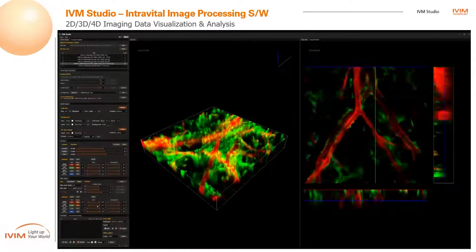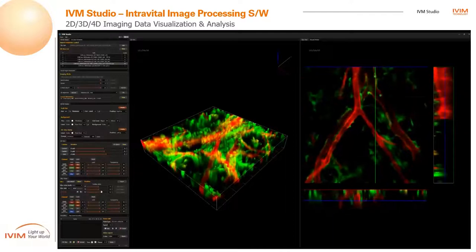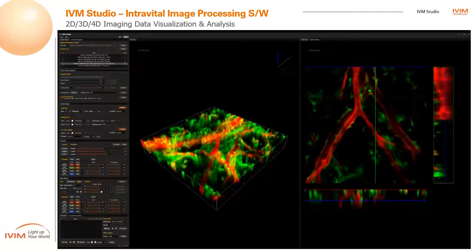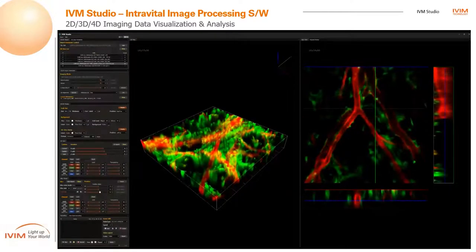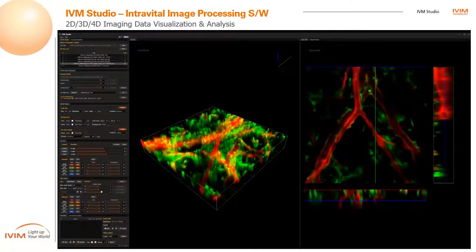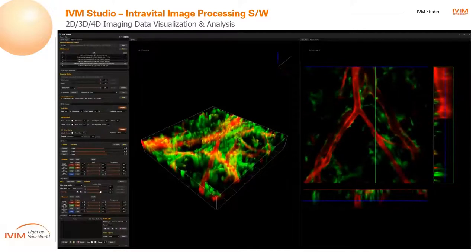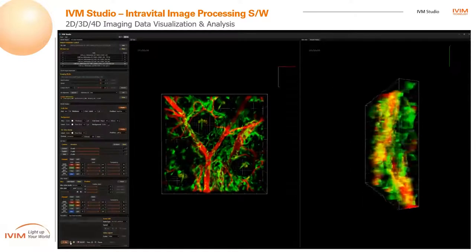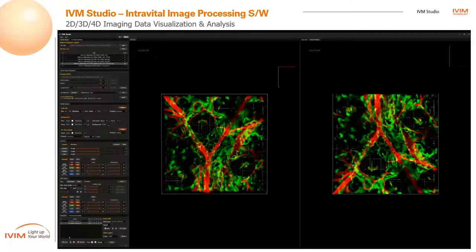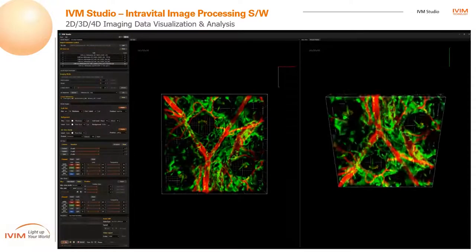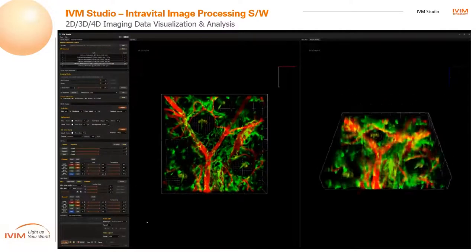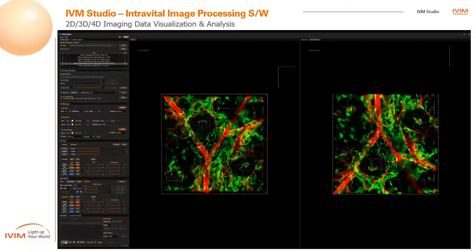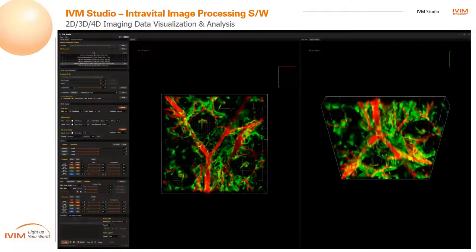With the measurement function, quantitative analysis of vessel dilation before and after drug treatment, immune cell trafficking, cell-to-cell distance, and cell-to-cell contacts can be performed in Studio software. In addition, 4D quantitative analysis of immune cell movements, cellular speed, direction, cell-to-cell distance, and the number of contacts over time can be performed in 4D in Studio software.